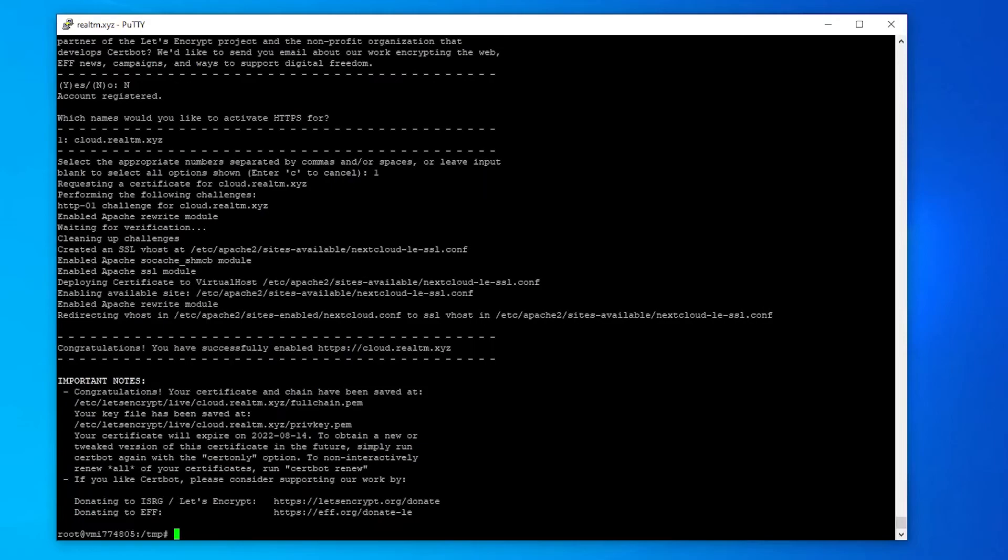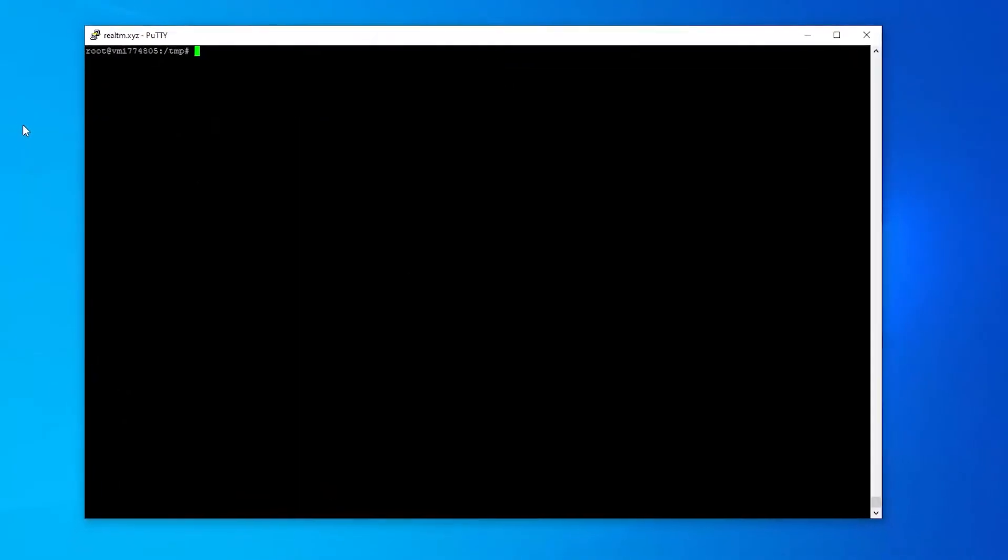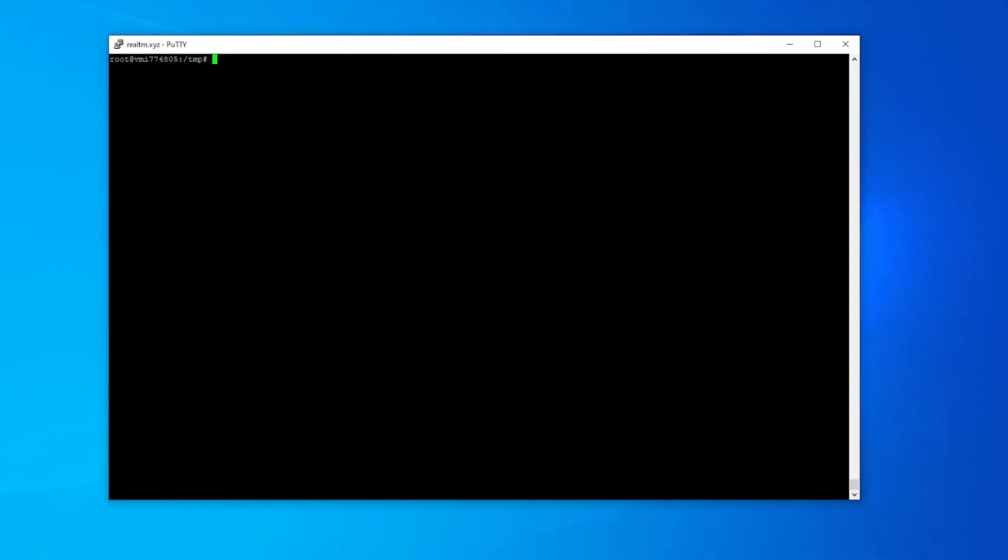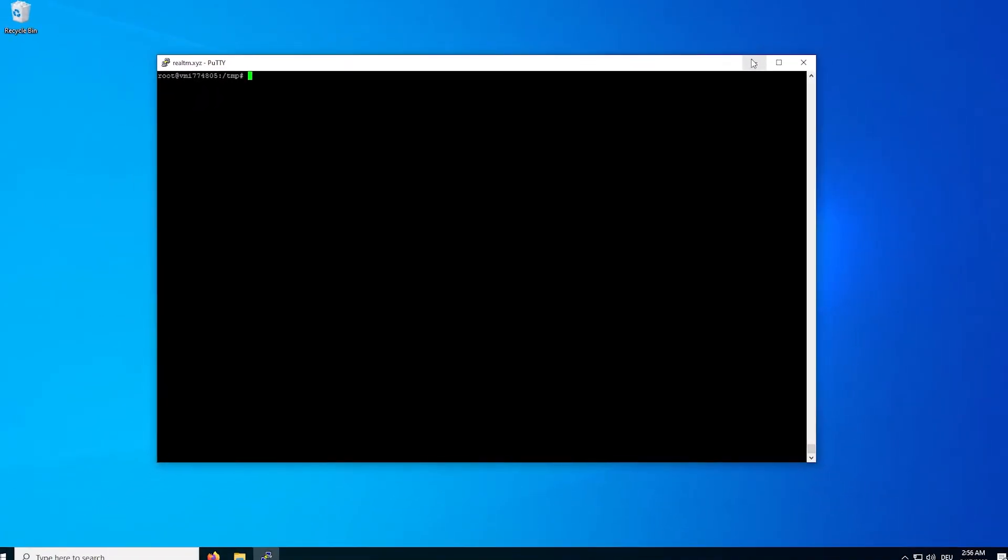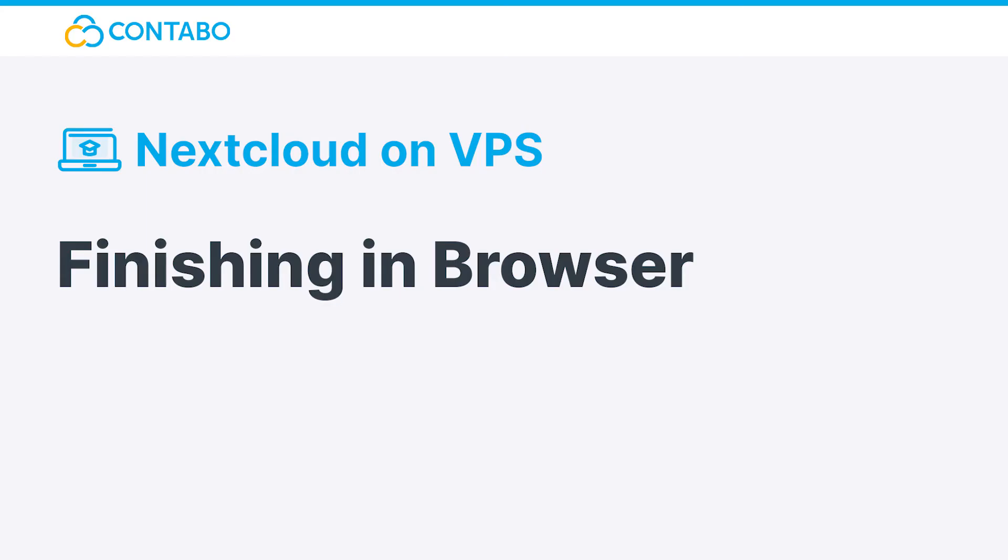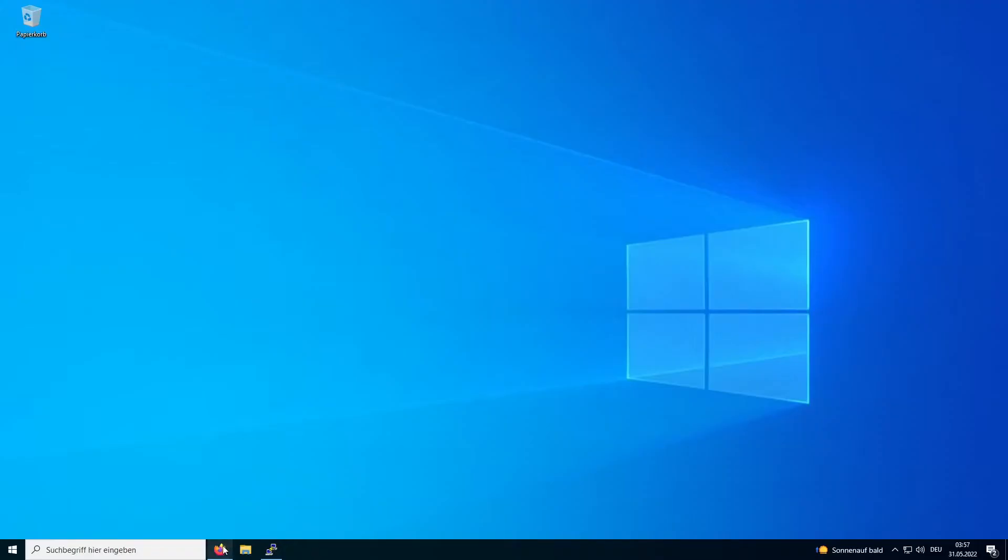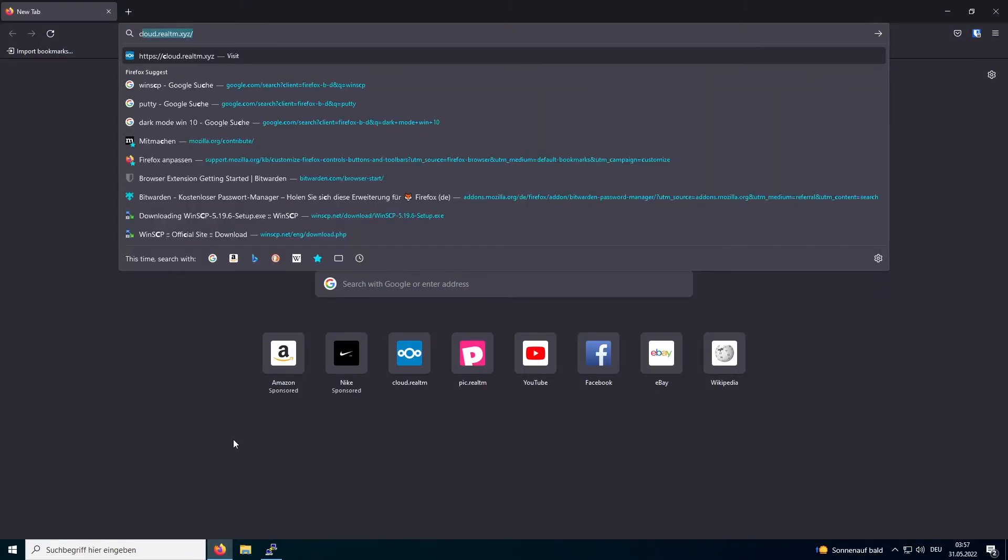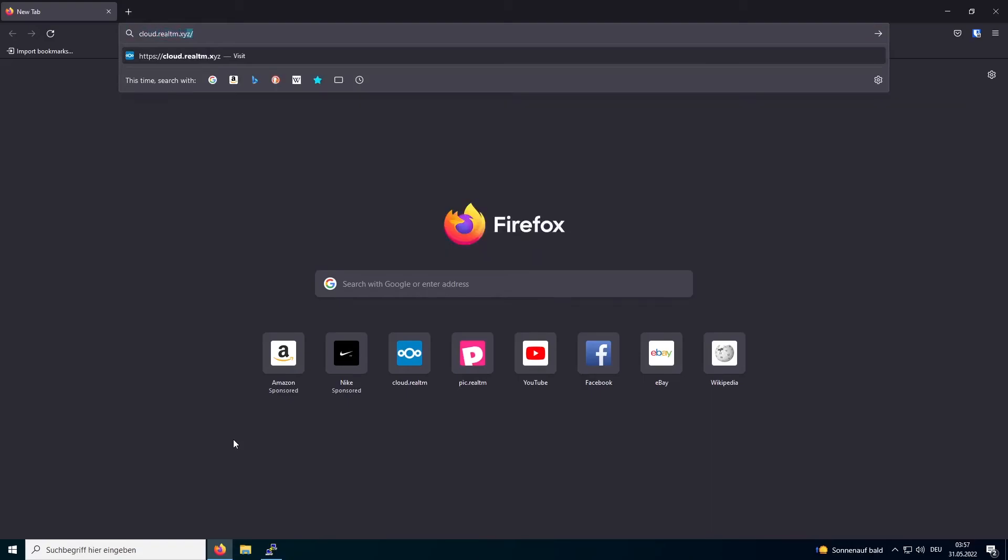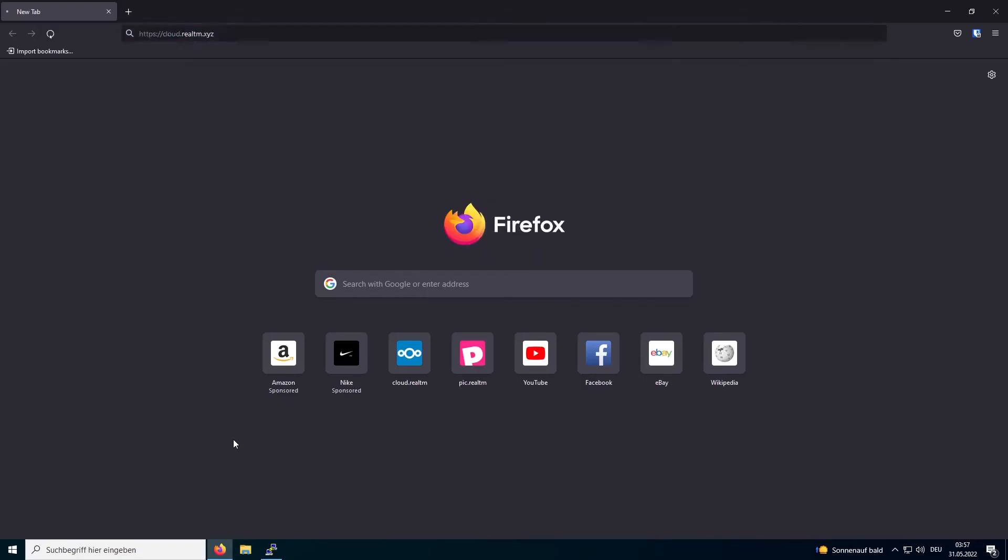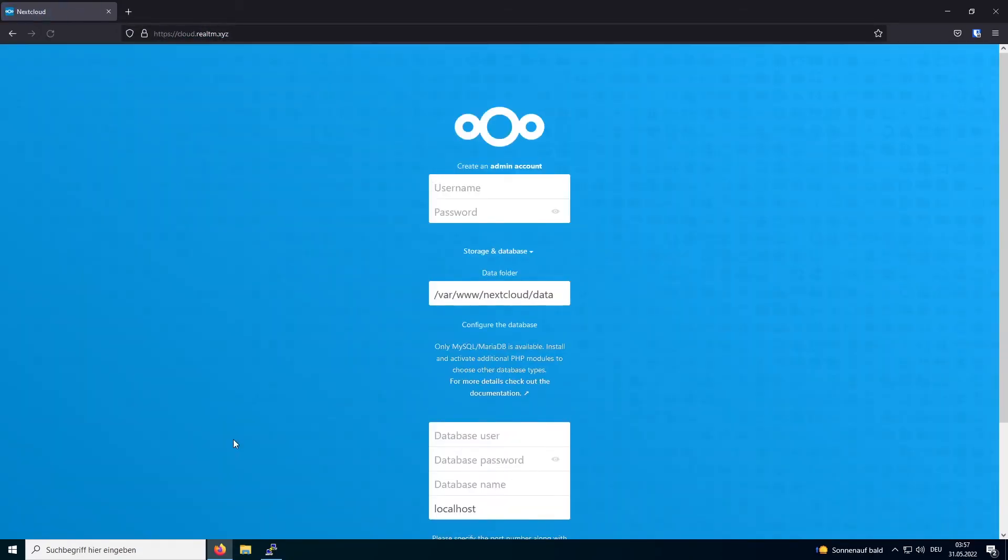Finishing the installation via browser. To do so, I will enter my domain in the URL bar of my browser. Now I will create an admin account.